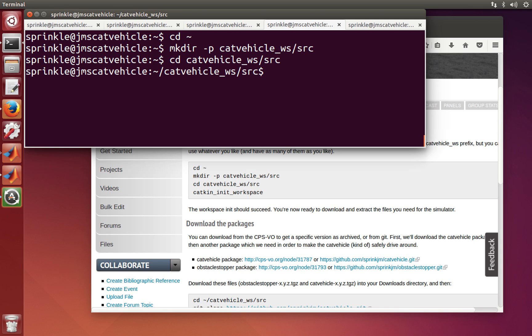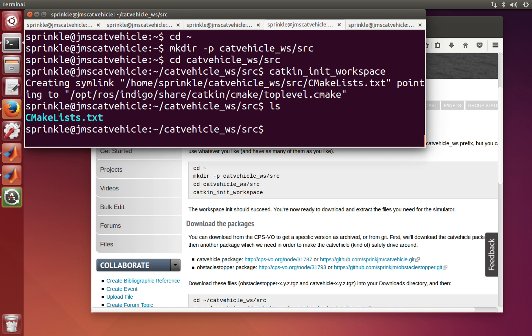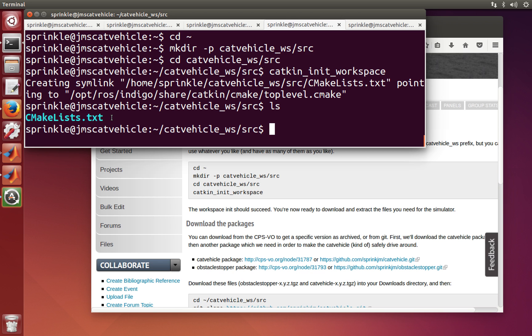And next, catkin init workspace. So this is going to build a little bit of information in here that ROS needs to do its compile through CMake. It created this CMakeLists.txt file, which will then look into all the directories that I put in here to make sure that it compiles everything that's included as subdirectories.